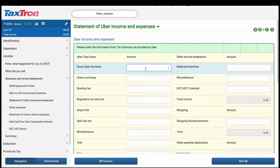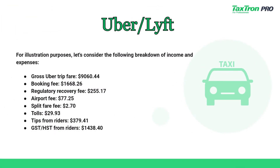You will then land on a page titled Uber Income and Expenses. Here, you will detail all applicable income and expenses provided to you in the tax summary from Uber. For illustration purposes, let's consider the following breakdown of income and expenses.